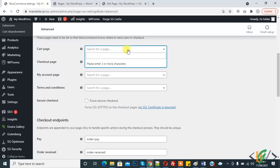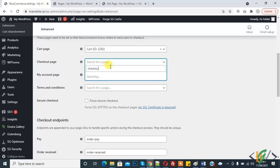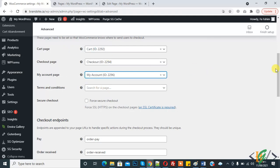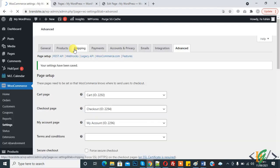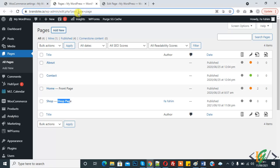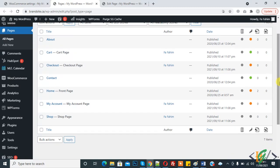Click on Cart and select the cart page. Here is the Cart page. Now select the Checkout page. Here select My Account. We have now added all three pages. Click on Save Changes. Refresh the page and here you see: Cart — cart page, Checkout — checkout page, My Account — my account page. In this way you can add WooCommerce pages if the pages are not created automatically.